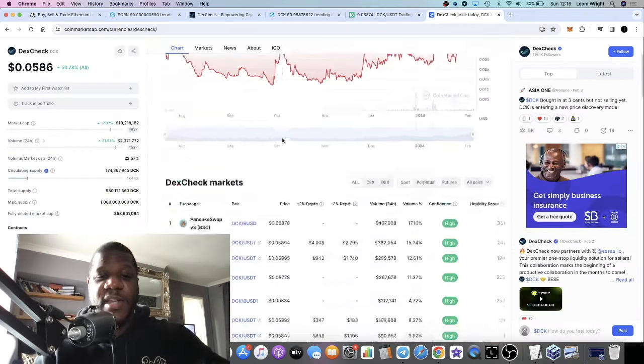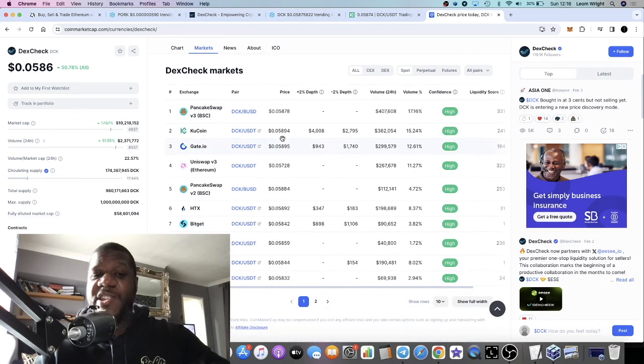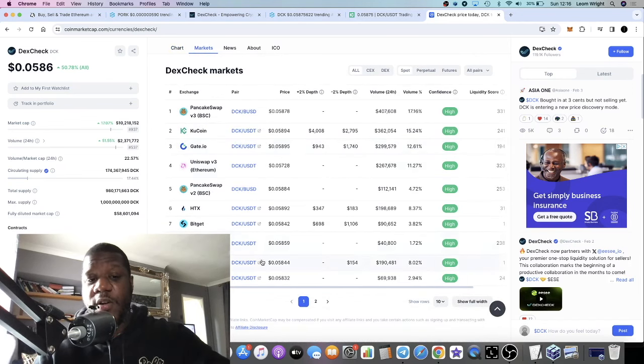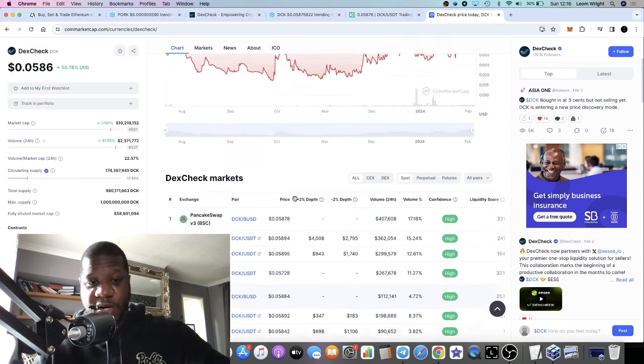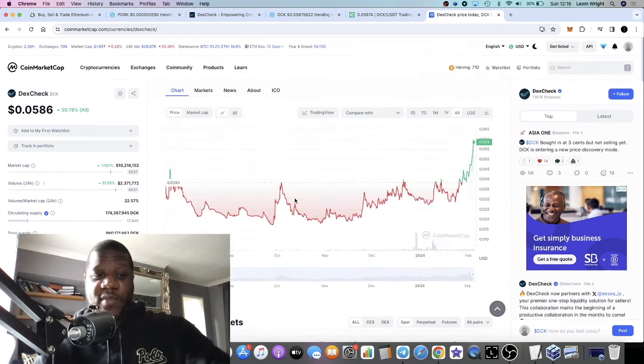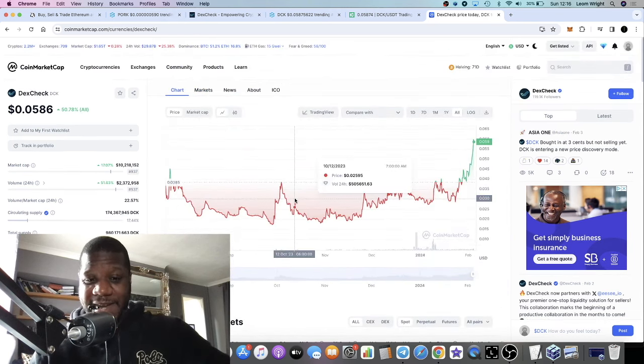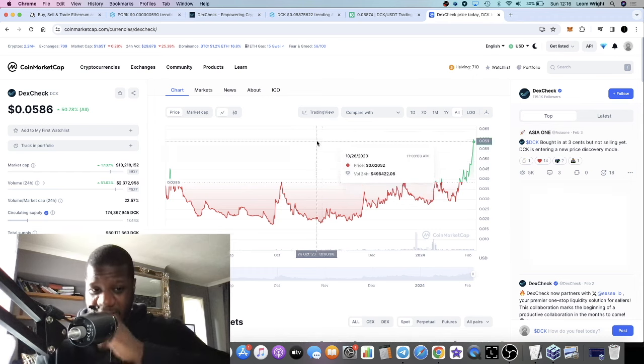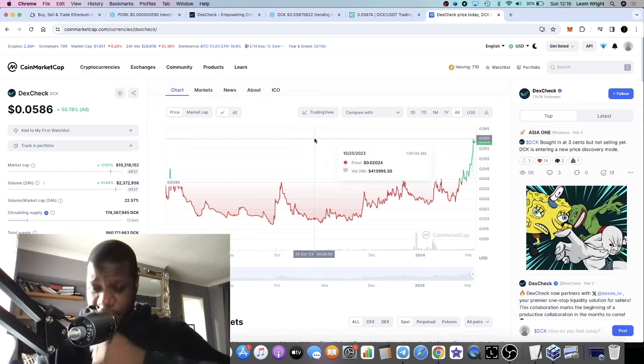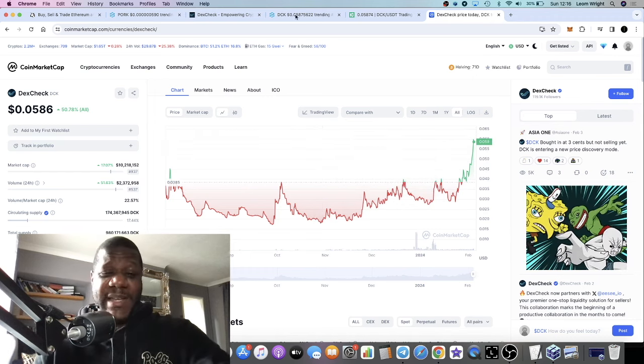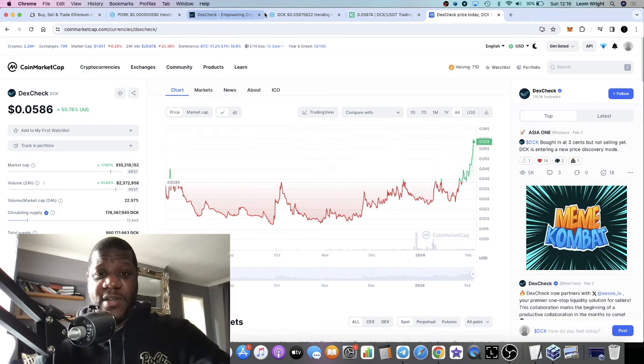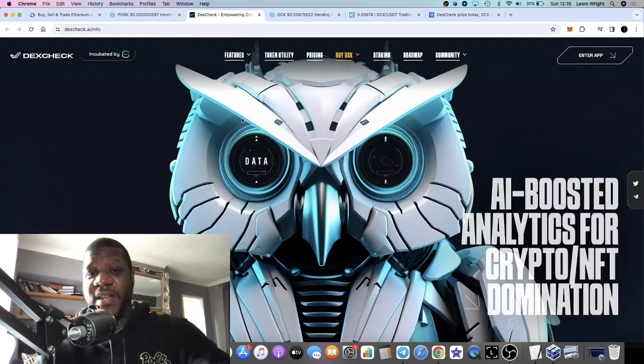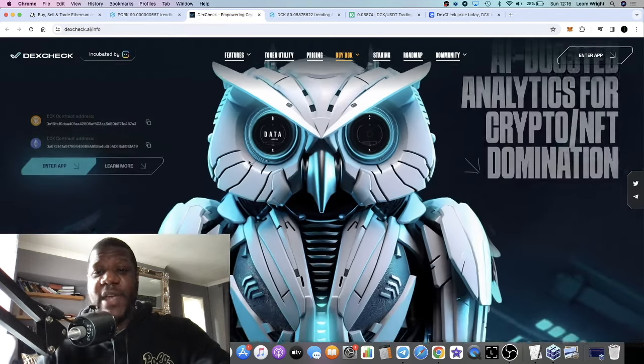In terms of exchanges, it's on KuCoin, so you can buy it on KuCoin, Gate.io, BitGet, and Bitmart. None of the larger exchanges but the tier twos, or at least it's there. In my opinion, this is a great project. Let's have a look at the website.